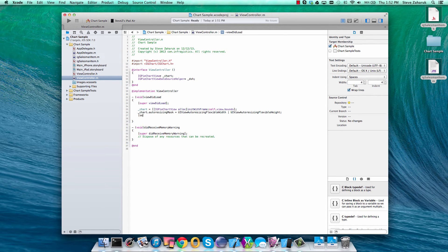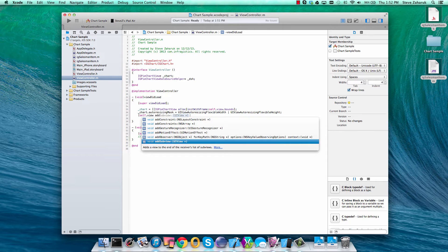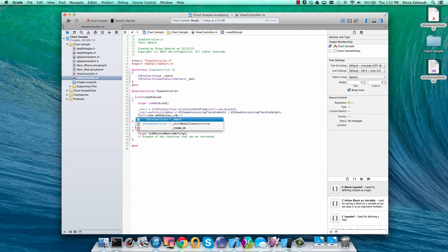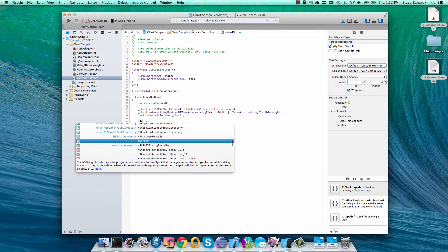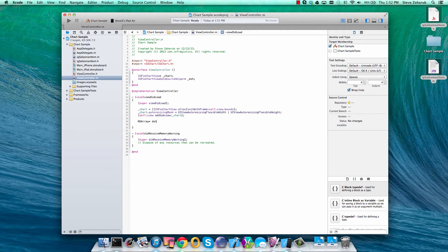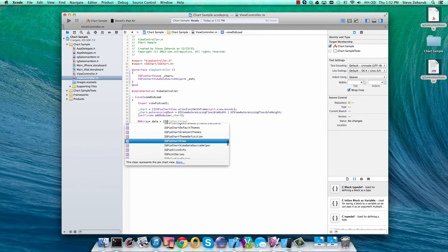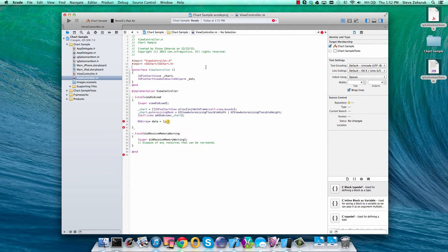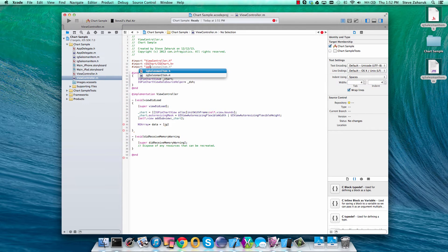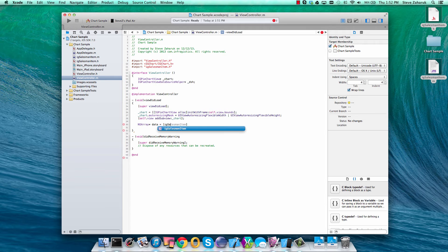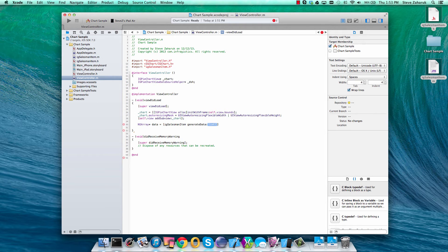Then we'll finally just add the data that we have to our controller. So we've got data equals IG salesman. We'll make sure that we add an import to that. We've got the IG salesman generate data method that we talked about before.